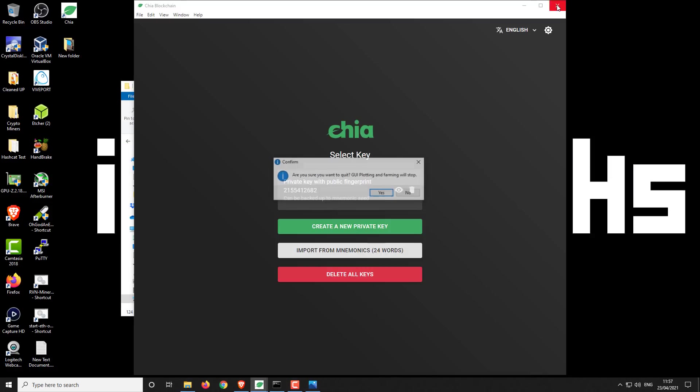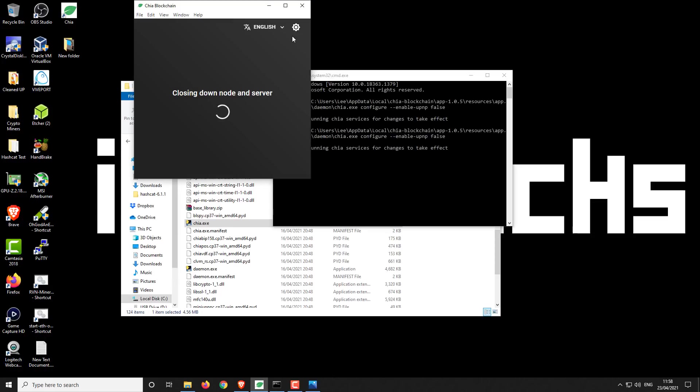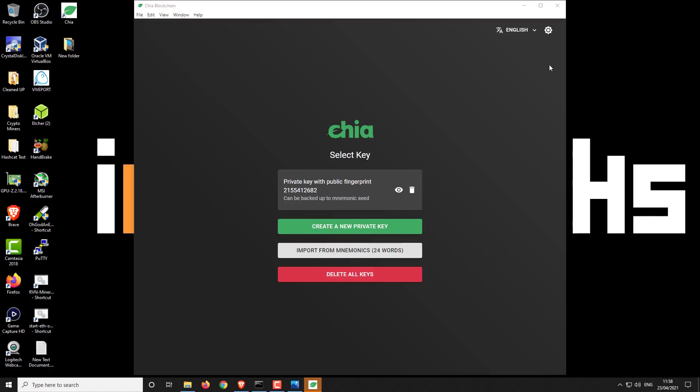It should just say UPNP disabled restart any Chia services. So now you just want to close Chia and then restart it. Now you're ready to start plotting on this secondary machine. It is also capable of farming as well. But with that current setup that we've just done, it means that there won't be any conflict with your other farmers on the network.